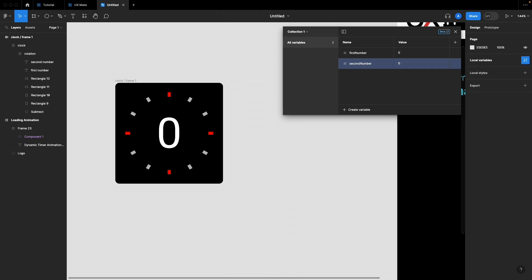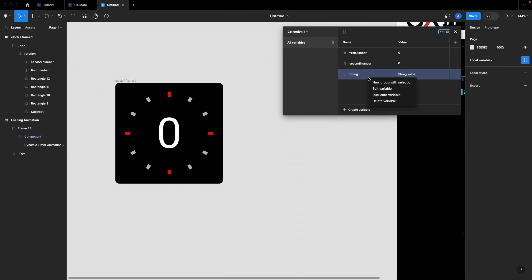I'll explain why we need two numbers — you can go ahead with one number and still achieve the same results. Now let's create one more variable which is completely optional: a variable to store the max limit, or where you want to reset the timer. Create a number variable, call it 'max limit', and give it a value of five for testing purposes.